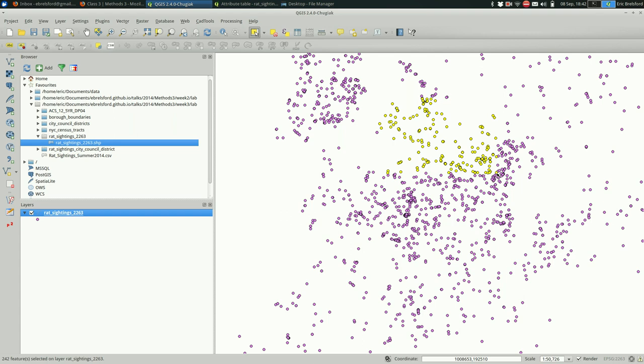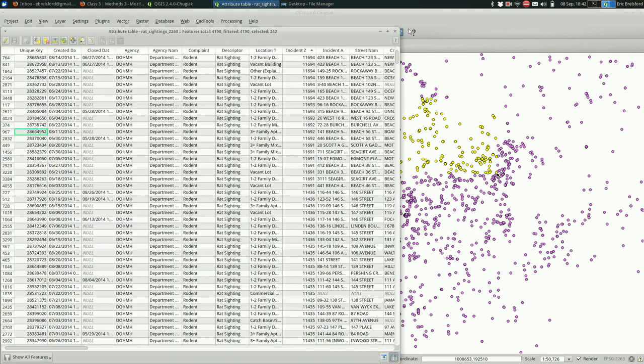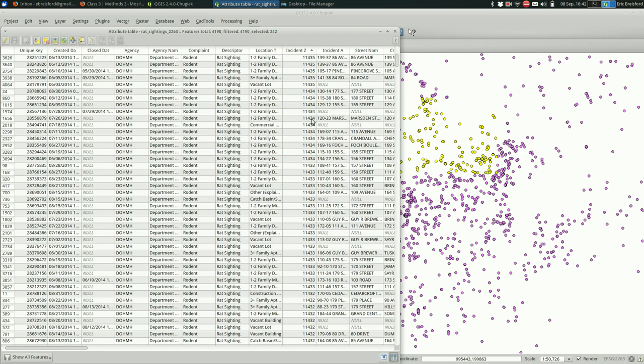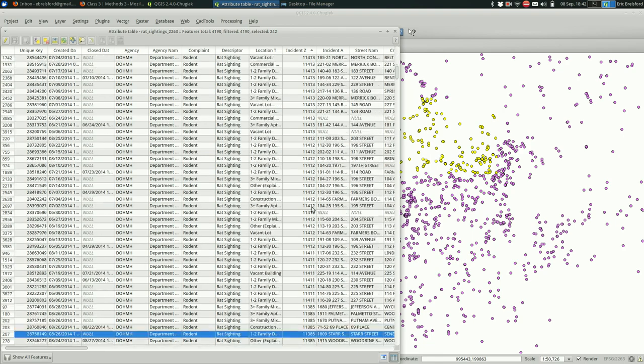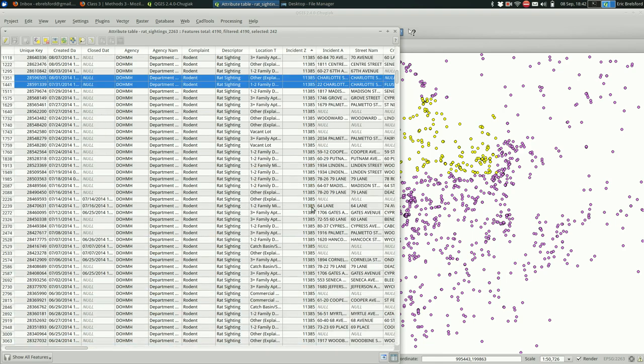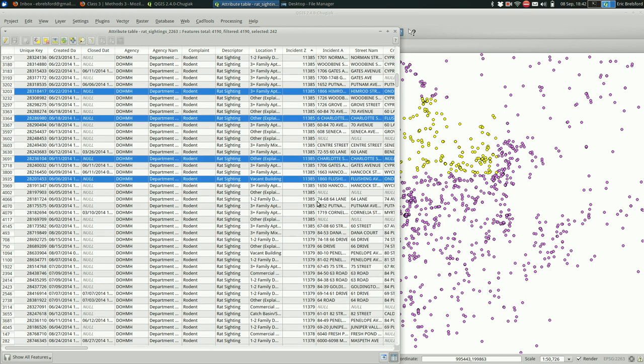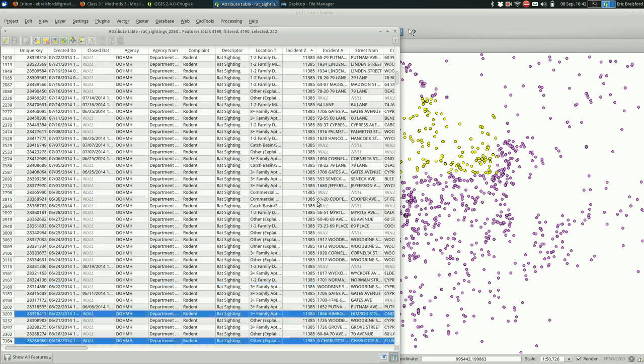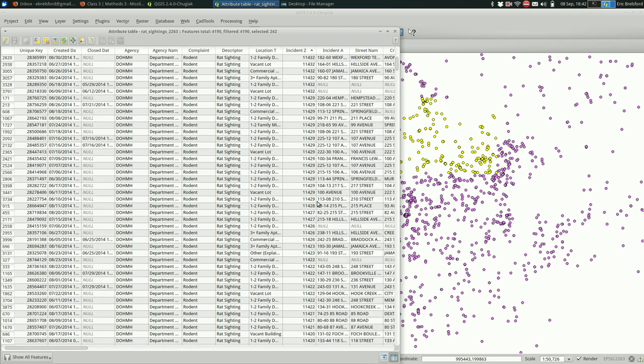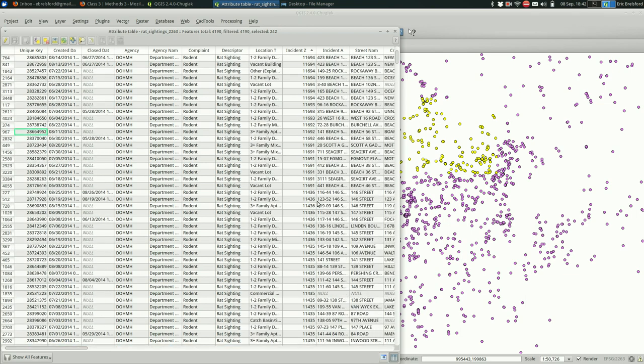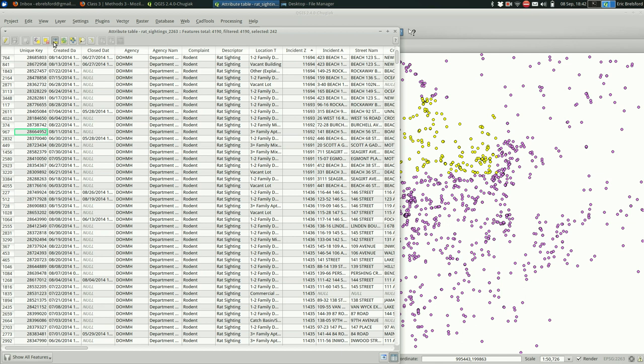If we go back to the attribute table, if we scroll down a bit we should start finding, see there, these are the ones that are selected as we scroll through. If you didn't feel like scrolling through to find the ones that were selected, there's this button up here. Move selection to top. That's pretty handy.